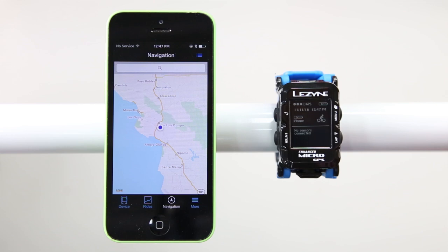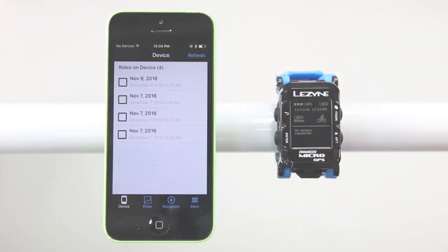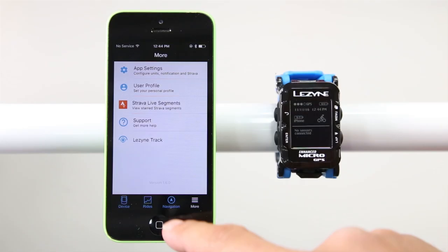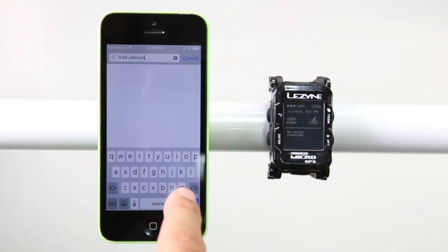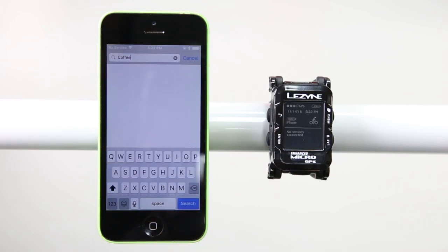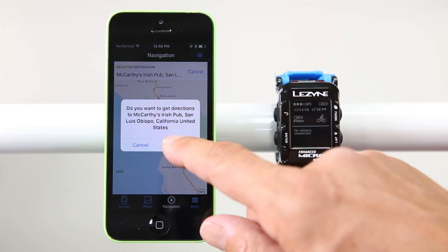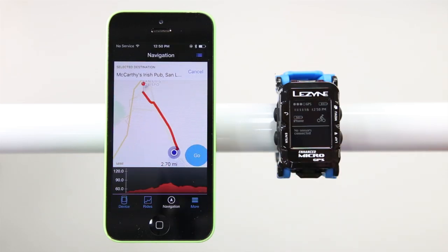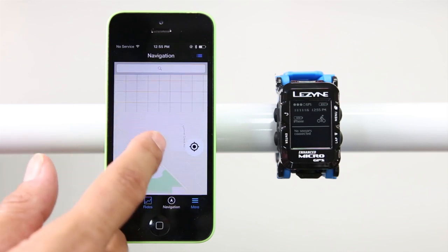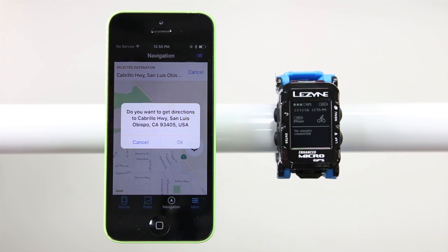To get instant navigation from your current location using the Lezyne Ally V2 app, make sure you are paired with a Lezyne GPS computer and have a GPS signal. Next, tap the Navigation tab. In the Destination field, type in an address, search for a destination, or select a saved place. After selecting a destination, tap and confirm that you would like to get directions. Or you can simply find a location within the interactive map, tap where you would like to go, and then confirm you want to get directions.